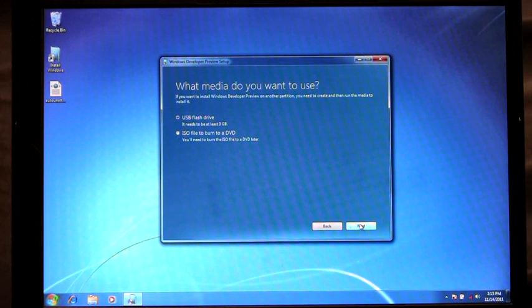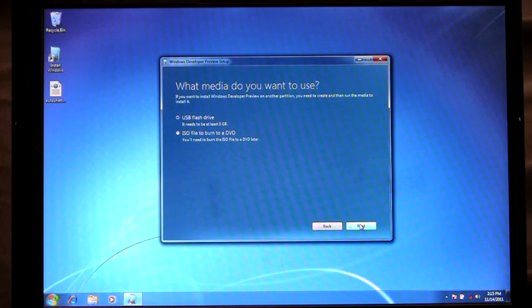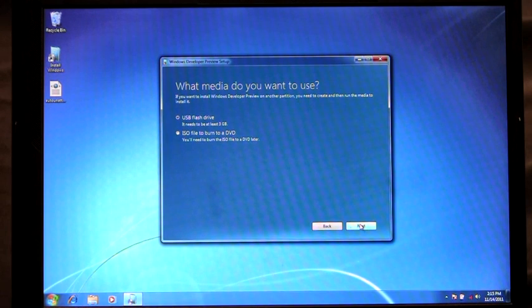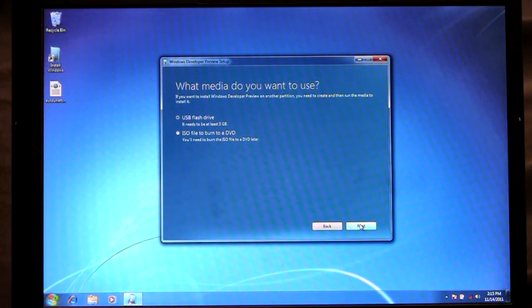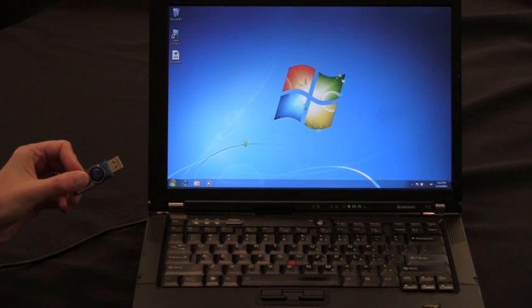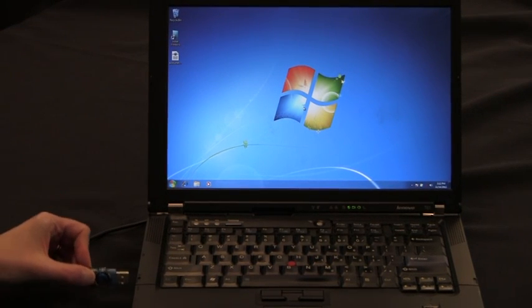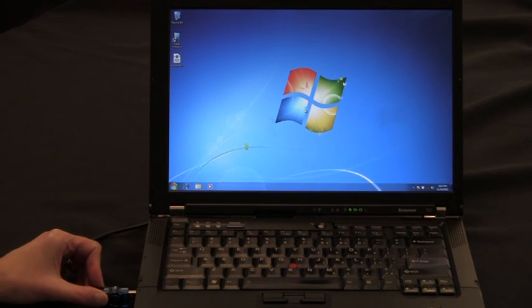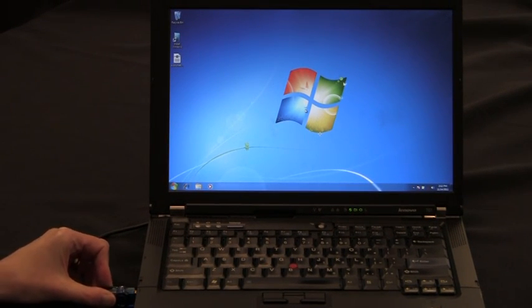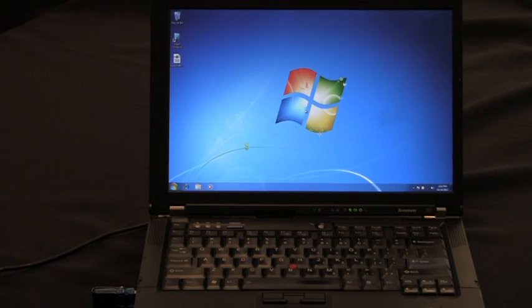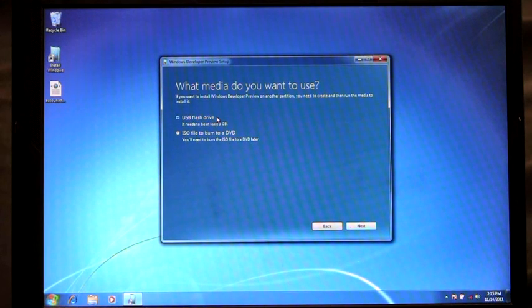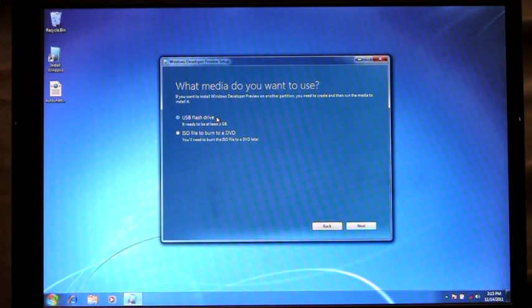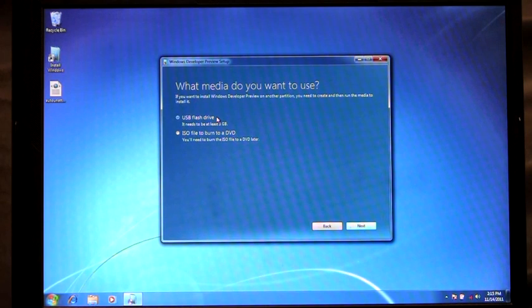And here you'll see I have to choose between using a USB flash drive or I could create an ISO file and burn it to a DVD. For this scenario I'm going to use a USB flash drive and plug in my USB flash drive. One thing that's important to keep in mind is that it needs to be at least three gigabytes in size or larger.